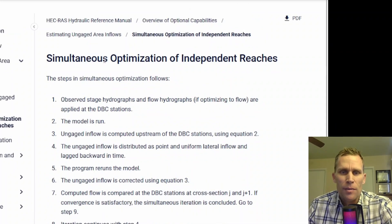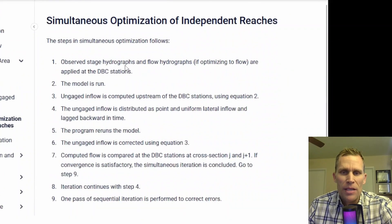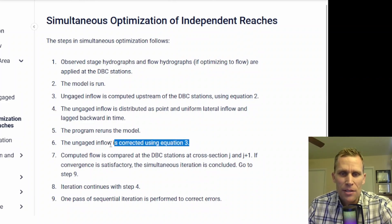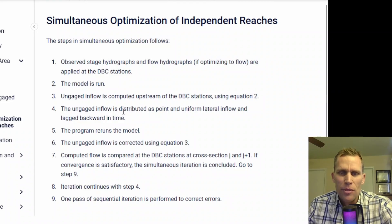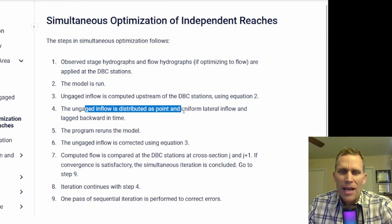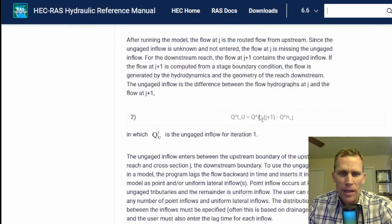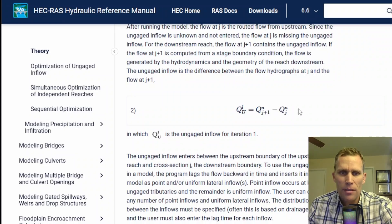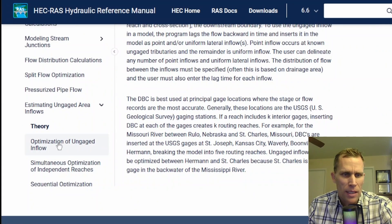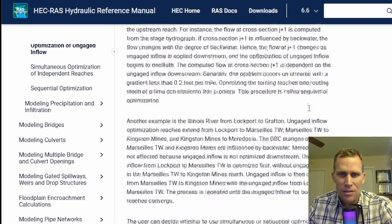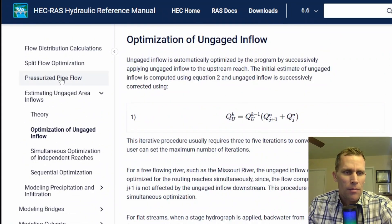The other mode is simultaneous. What this does is it basically evaluates the total tolerance or average error for all time periods versus the convergence one at a time. In step six, it uses equation three to distribute the un-gaged inflow as both point and uniform lateral inflow, and it's also lagged back in time. If I click on the theory link over here, this is where we have equation two — just the difference of the flow rates. Going down to the next page, optimization of un-gaged flow, I believe this is what they're referring to as equation three, but I'm not entirely sure as it's the only other equation in this part of the document.